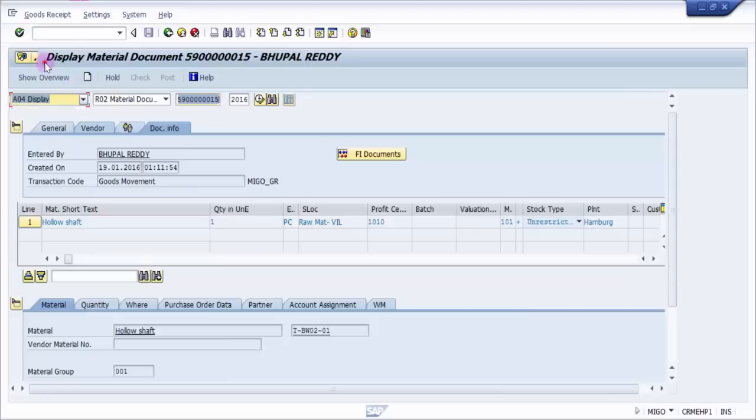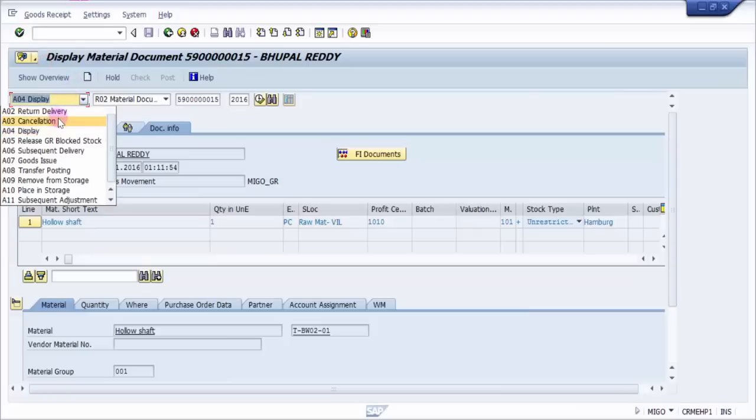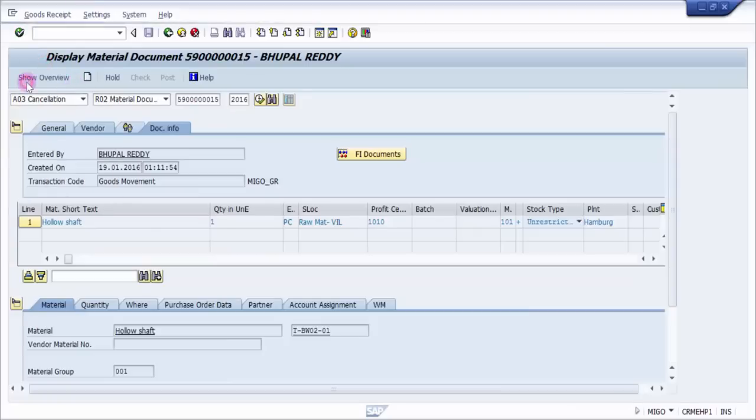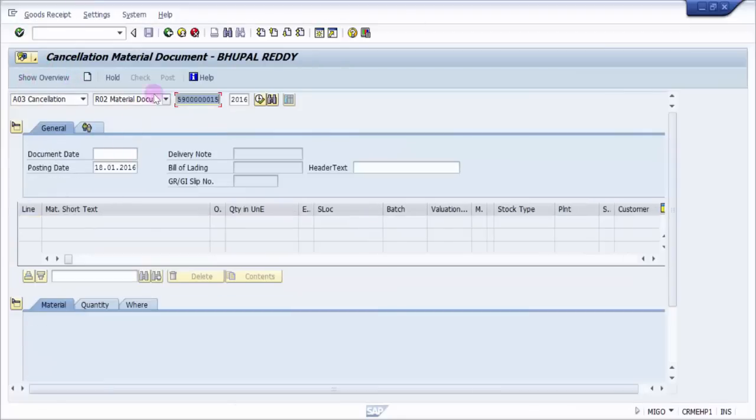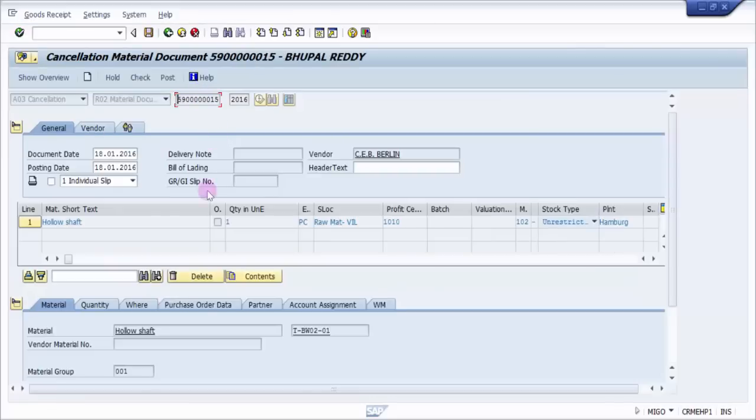So what I'm going to do now is I'm just going to cancel it. To cancel this you have to select A03 cancellation, same material document number. I'm just going to press enter.